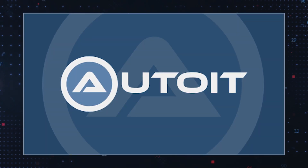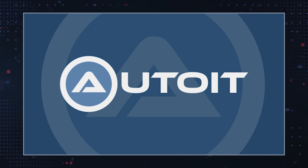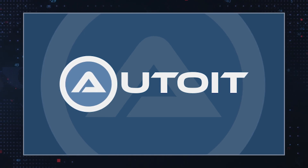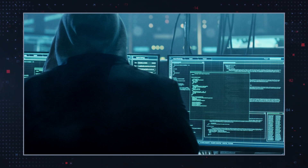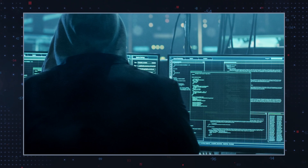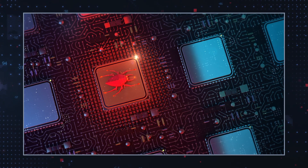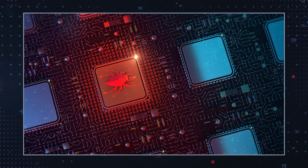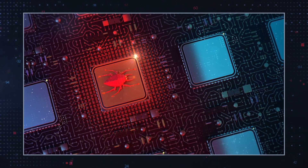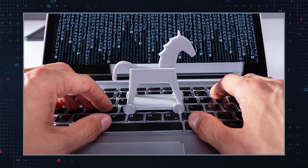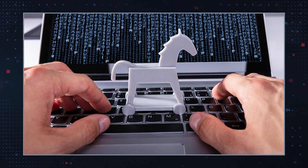AutoIT v3 is a scripting language primarily used for automating tasks on the Windows operating system. However, cybercriminals exploit its functionality to create malware capable of evading detection and executing malicious activities discreetly. These scripts often disguise themselves within seemingly harmless files or applications in the form of a Trojan, making detection challenging for traditional antivirus software.